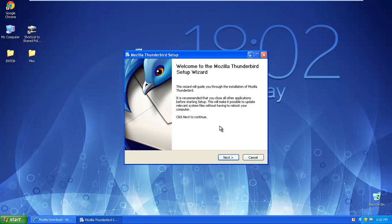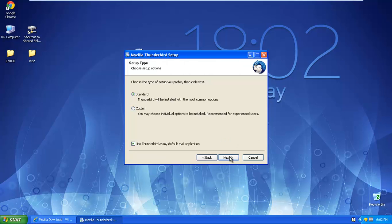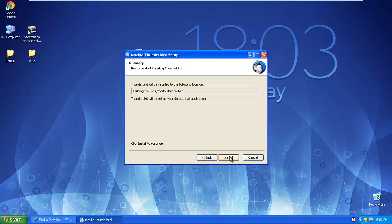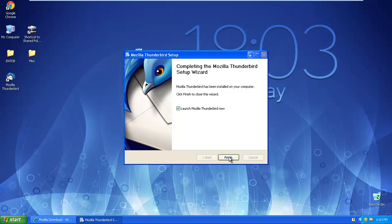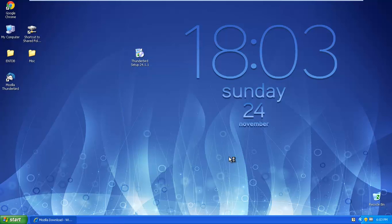Then it's very easy. All you have to do is follow the instruction. Then do next, next, install. And then finish to launch the application.